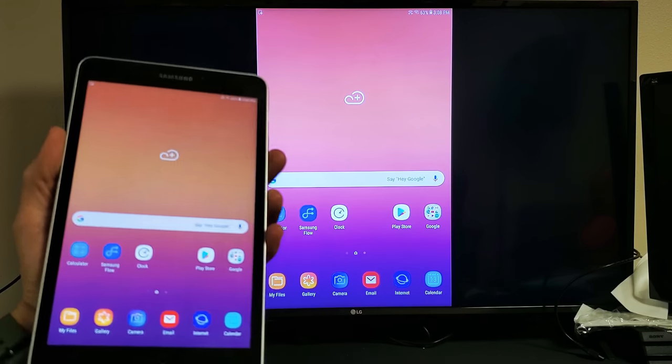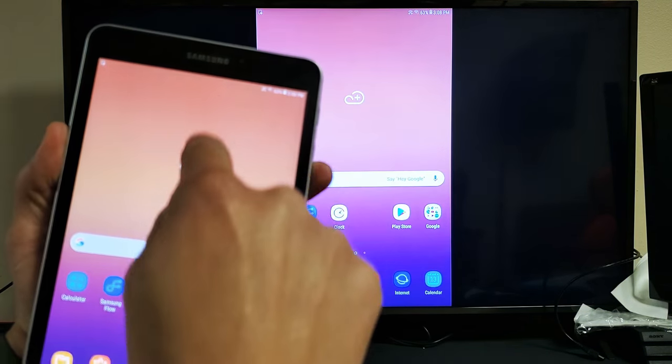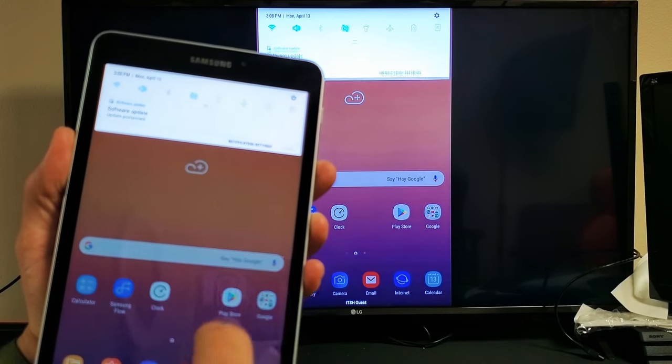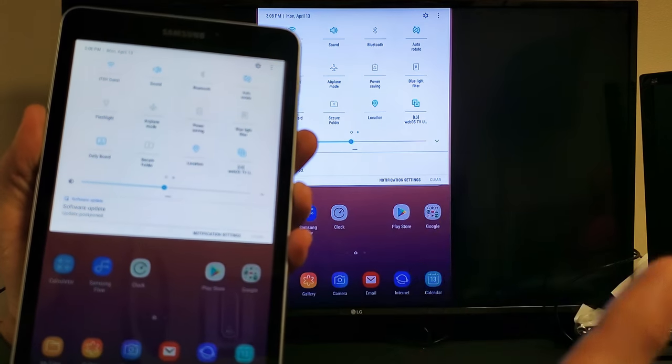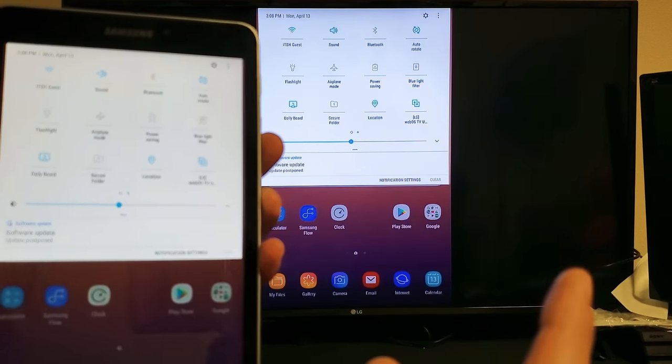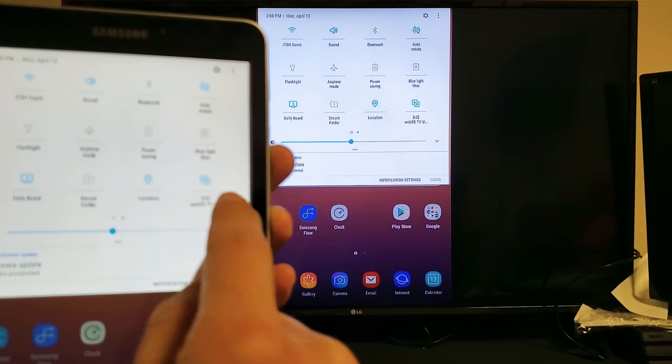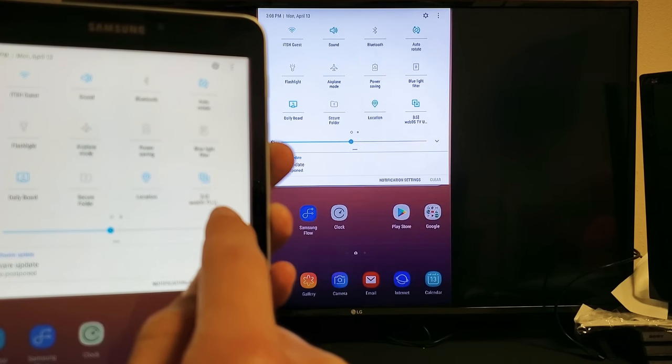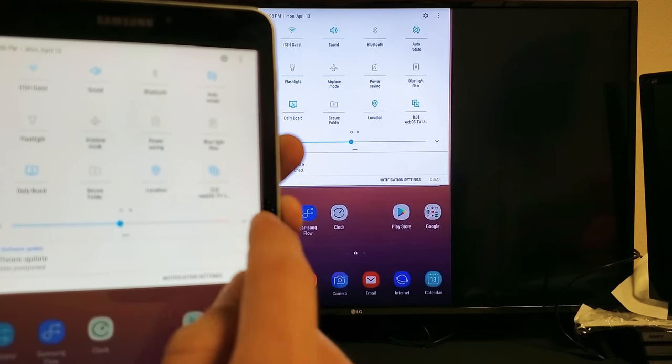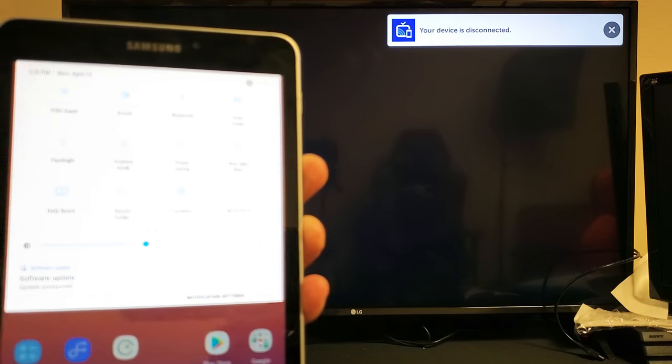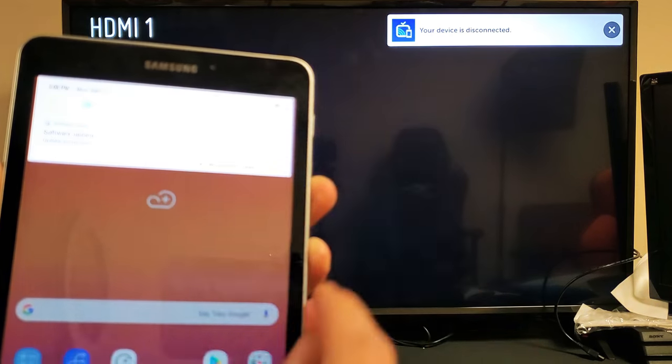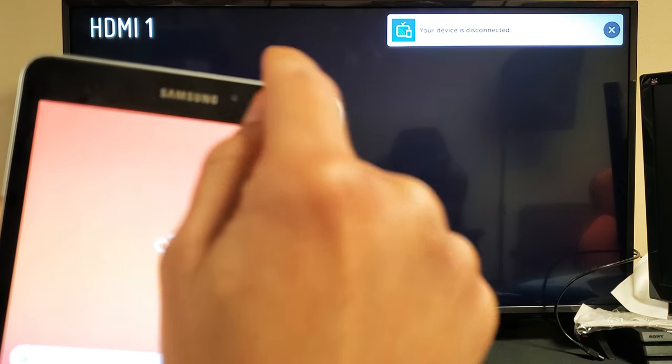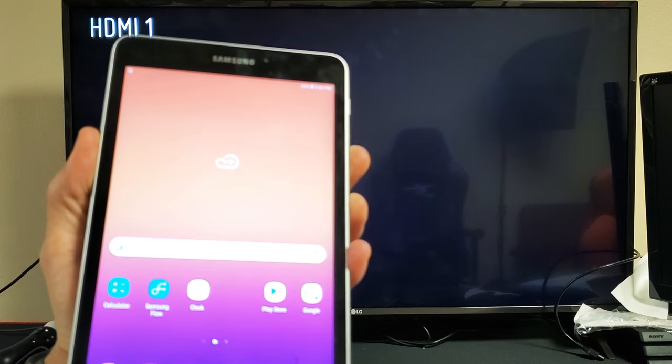So pretty simple to do. And if you want to disconnect, you can just slide down like this, slide down again. And before we said smart view, now it's going to say whatever the name of your TV is. Mine's LG WebOS TV. So if I just tap on that and now we just stopped mirroring.